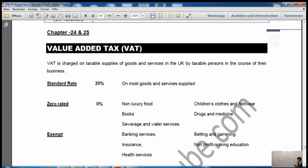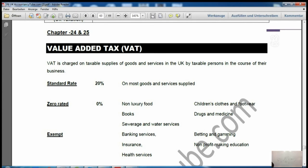On page 63 of the notes, there are three types of supplies. Exempt supplies include bank services, insurance, health services, non-profit organisations, non-profit education, and betting and gambling. On these, you do not have to pay or charge any tax. If you are dealing only in exempt supplies, you cannot register for VAT.